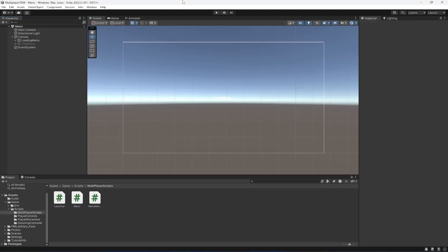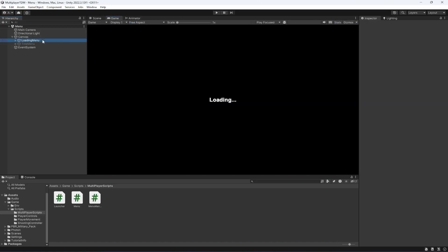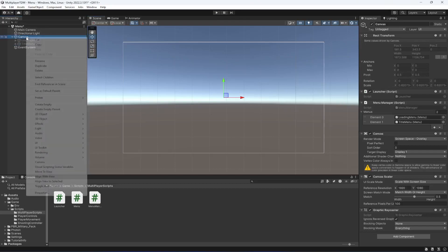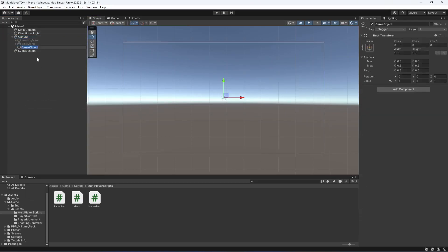Hello guys and welcome back. In this video we will be creating a create room menu, and when we create a room we will be joining that menu automatically. First of all, let's deactivate the loading menu and then create an empty game object and name it as create room menu.